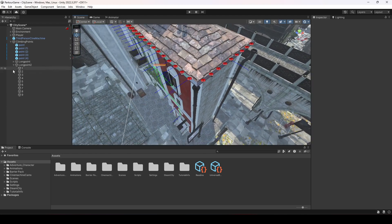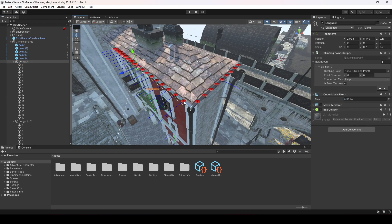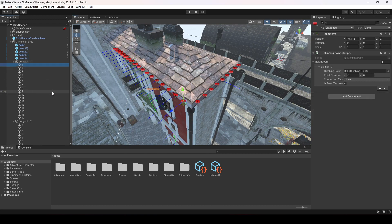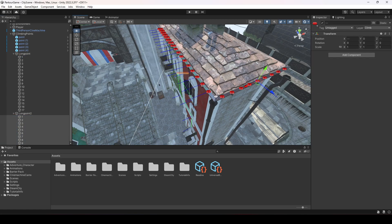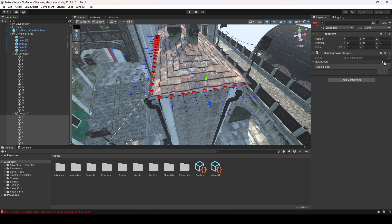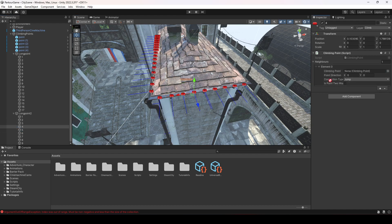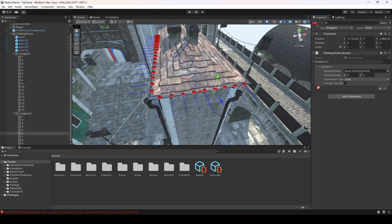Now expand the long point. From point 1 to point 1 we will create a reference. Select the nine points we created and add the Climbing Point component to them. Make their neighbor as 1. On point 1, drag and drop 2 as its neighbor. Then on 2 add 3, on 3 add 4, on 4 add 5, and so on.